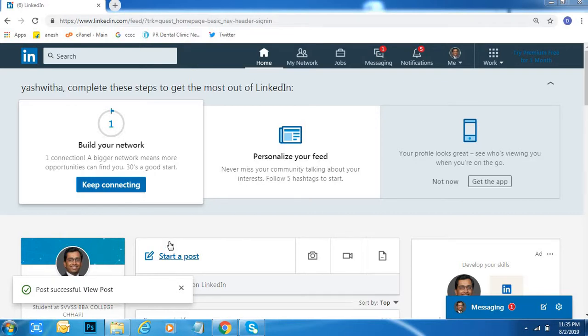Hi friends, welcome to Dreamview. I will tell you about how to upload a file into your LinkedIn profile. First of all, go to your LinkedIn profile.